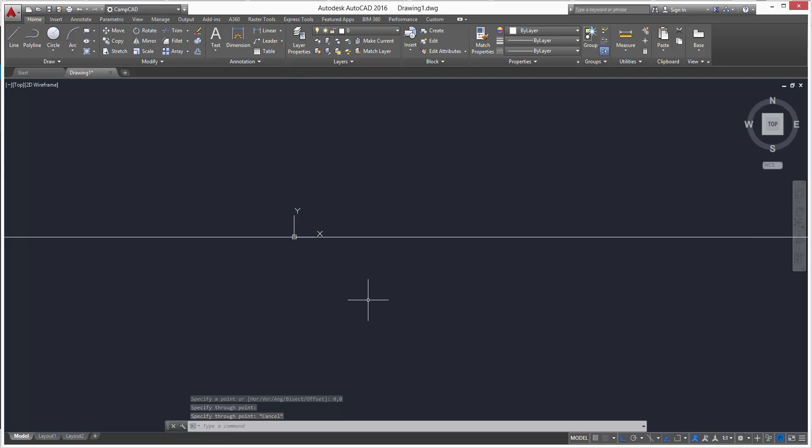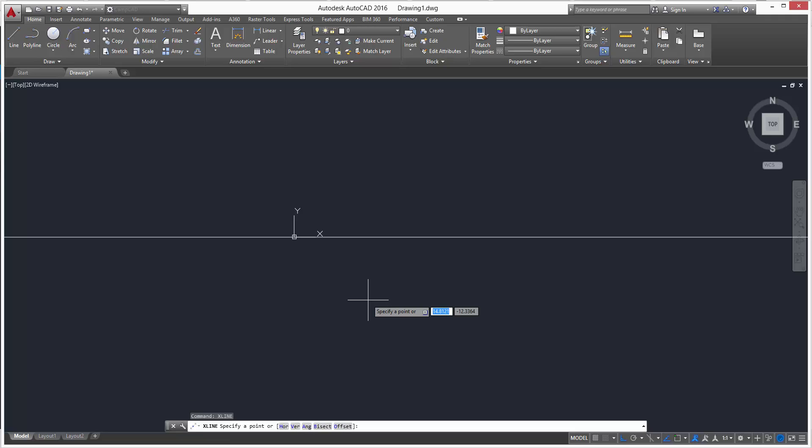We can go back to our construction line, type in xline. Now you can see on the command line we have hor, ver, ang, bisect and offset. So we want a vertical construction line, so we'll just type in v.